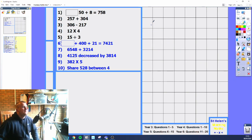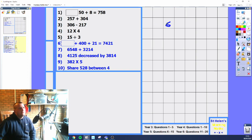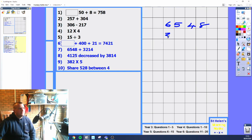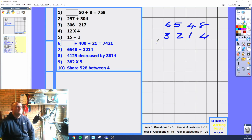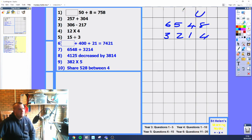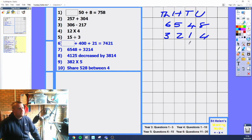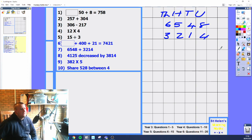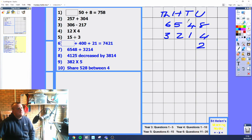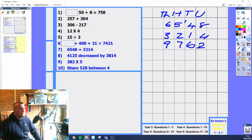Next one is adding four-digit numbers. Make sure you line them up correctly — that's very important. 6,548 plus 3,214. Make sure units, tens, hundreds, and thousands are all lined up. You've got 8 plus 4 which equals 12 — put the 2, the 10 goes to the next column. 4 plus 1 plus 1 is 6, 5 plus 2 is 7, and 6 plus 3 is 9. That makes 9,762.